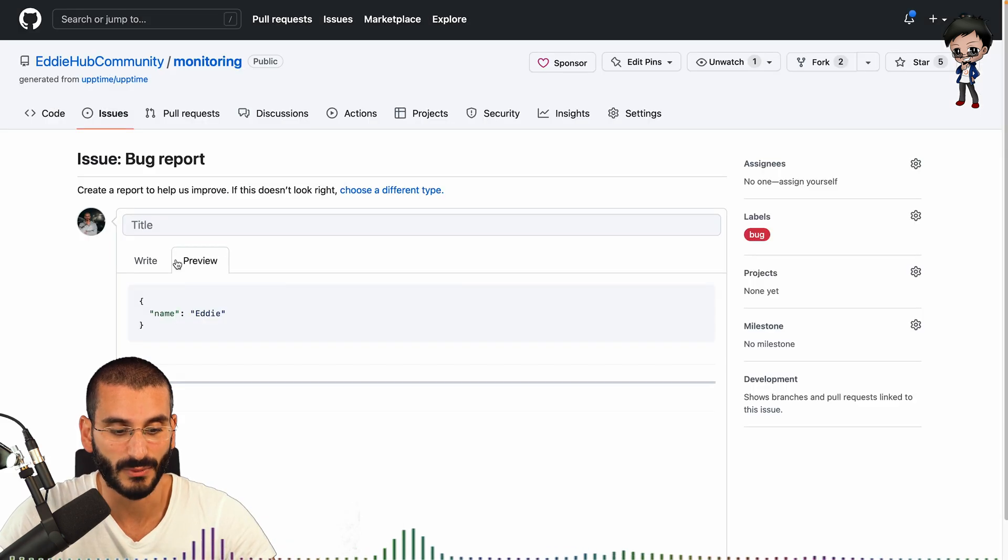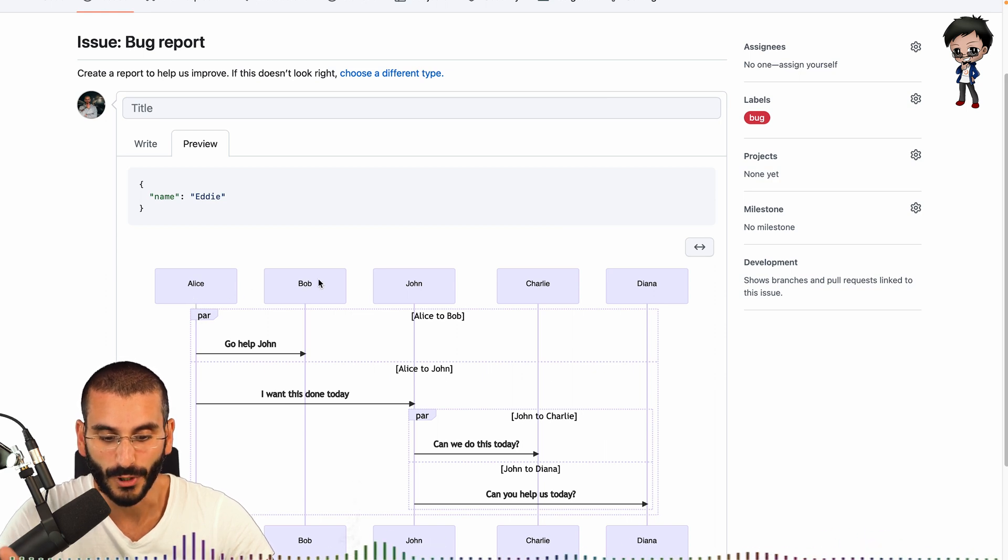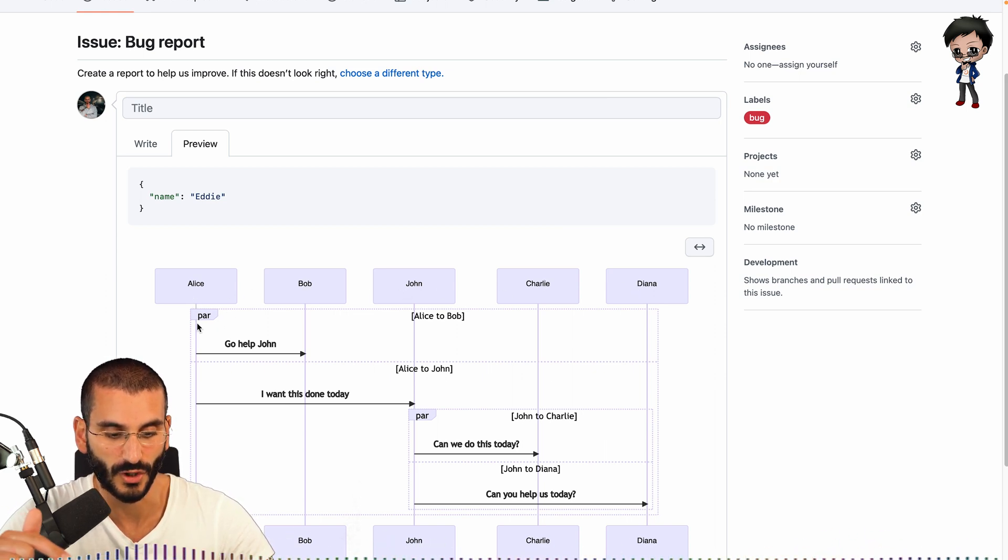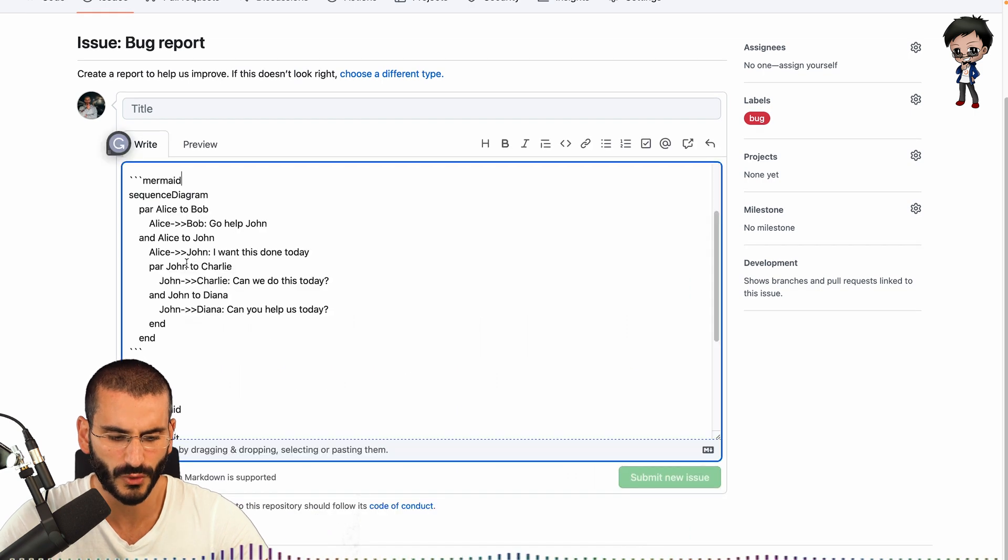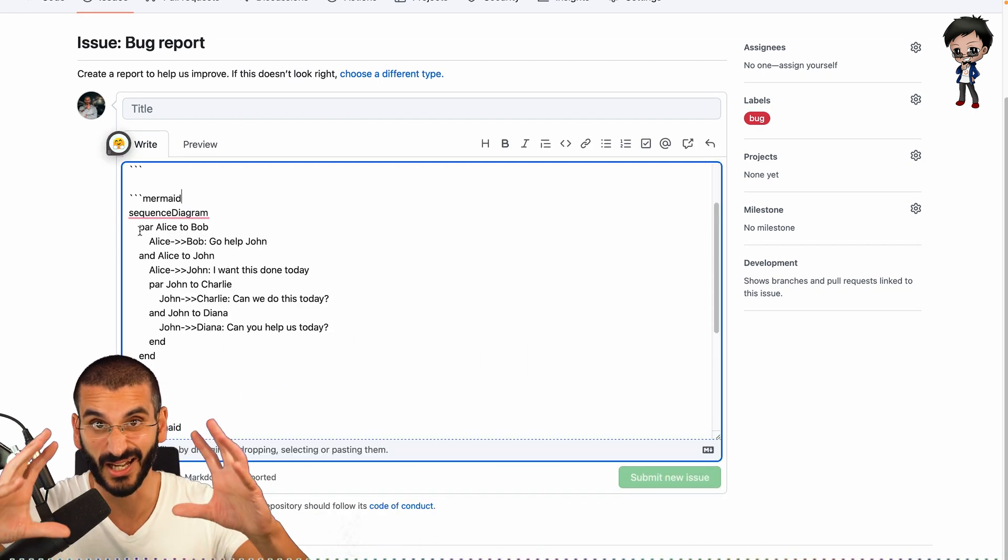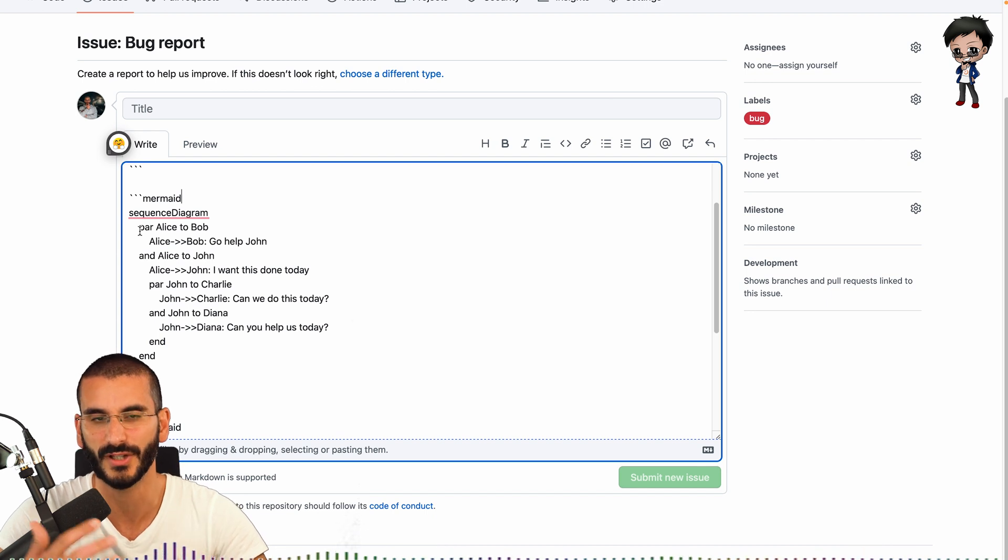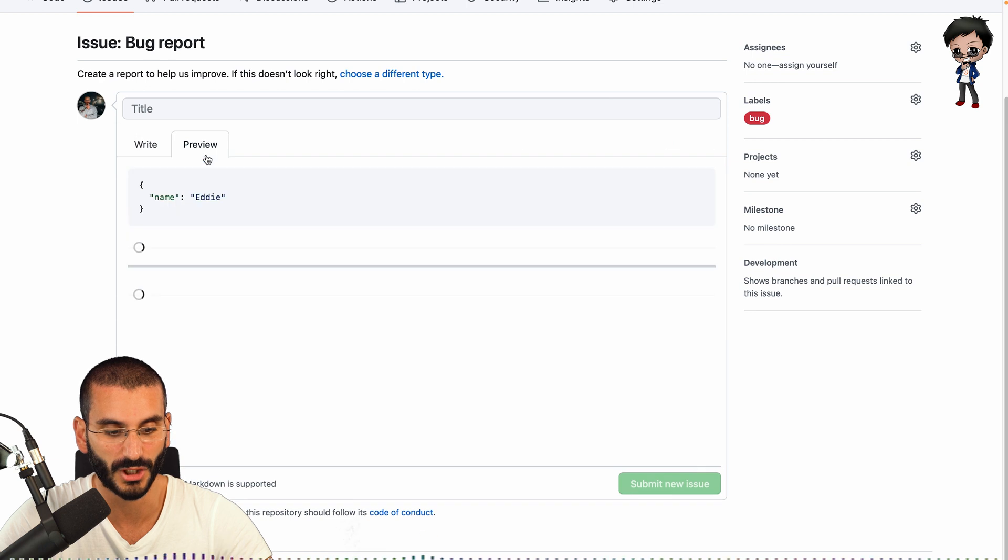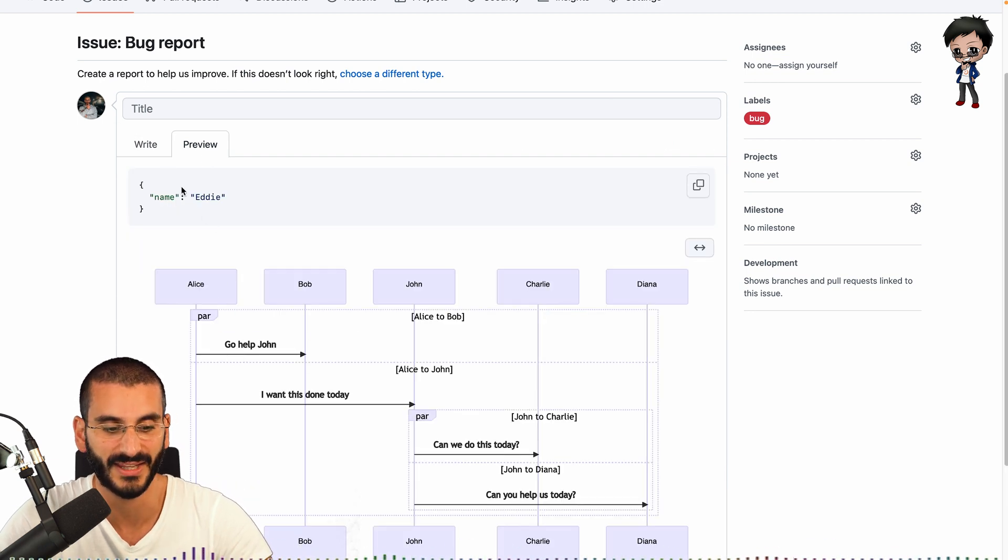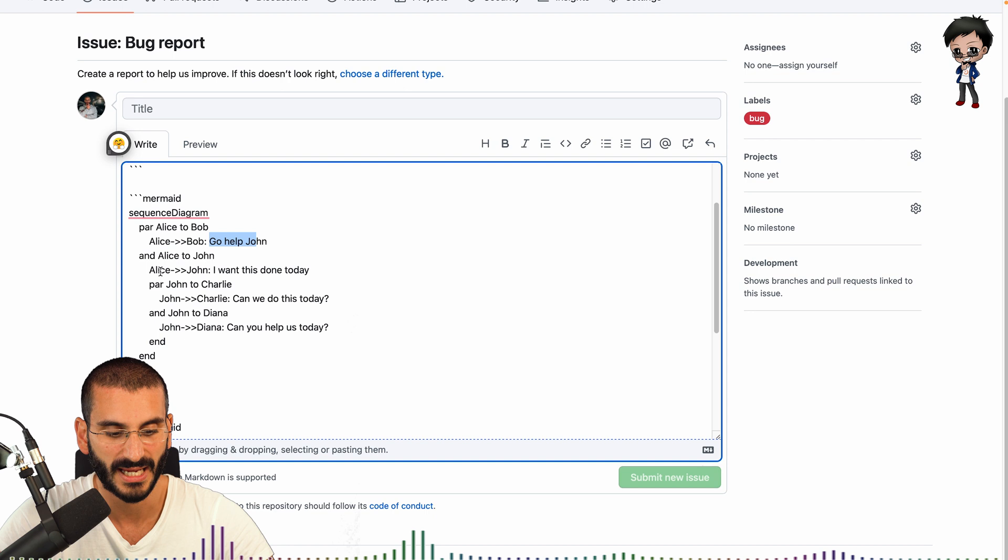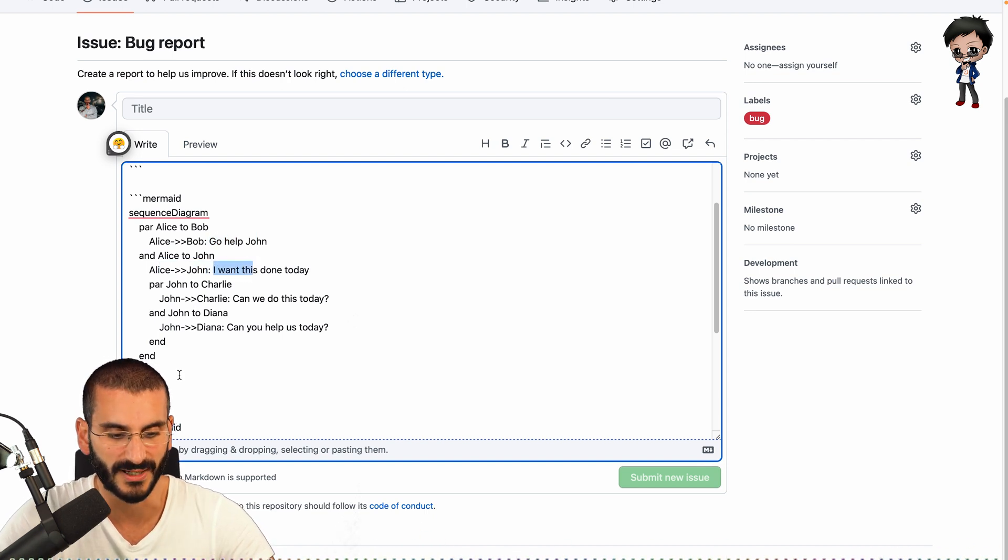And then you can write what you need to write. You can see what it looks like here. You can see that Alice, then Bob, then John, then Charlie and Diana, and then you've got a par block. And then you've got the workflows. It's not too difficult to understand. You probably don't even need the par block, but when you have multiples of those, it does look quite nice. But you can see Alice joins to Bob with a title, Go Help John. So you can see that's pretty straightforward. It's got that arrow, which I think is really awesome. And then you can keep doing arrows with a title, lots of great stuff.